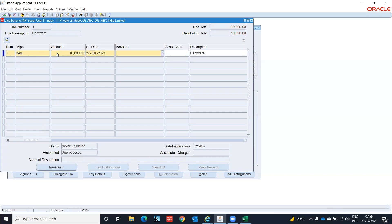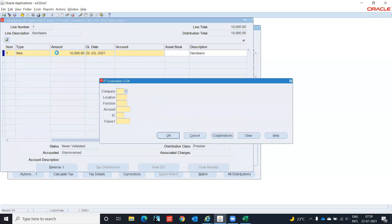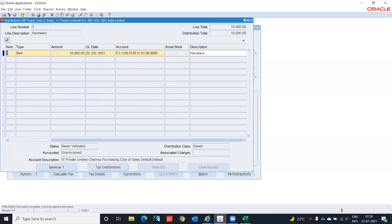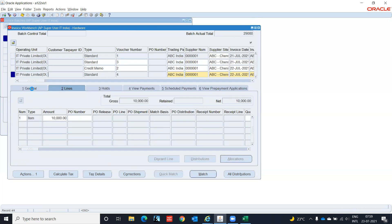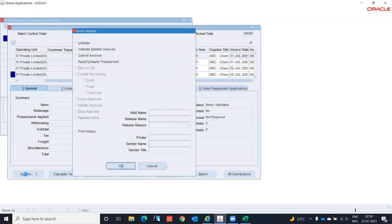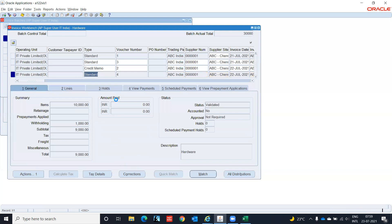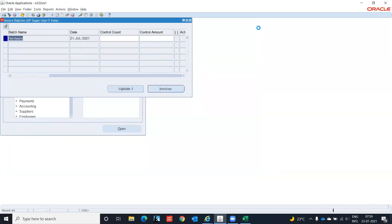Complete the distribution — that is the accounting part. Amount 10,000, CHN, Purchasing. Save this transaction and close. Now go to the validation action: Validate. When we validate, this shows 1,000 and 9,000.